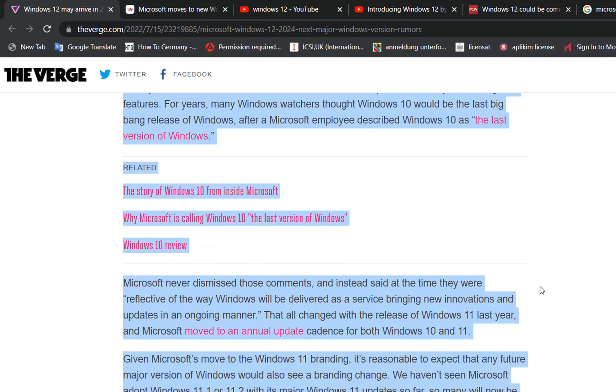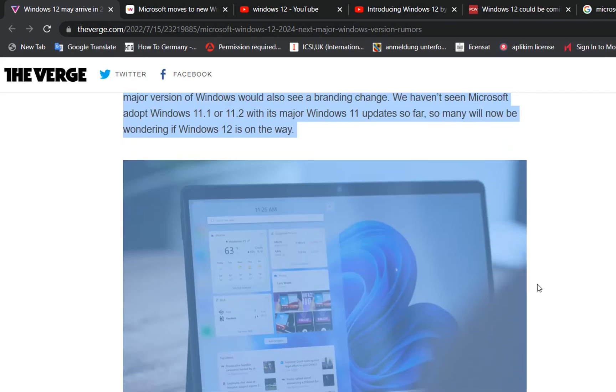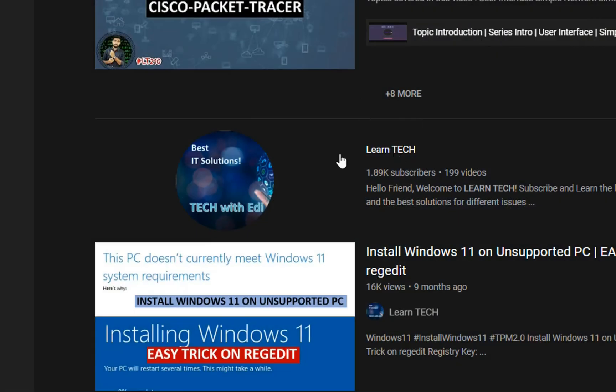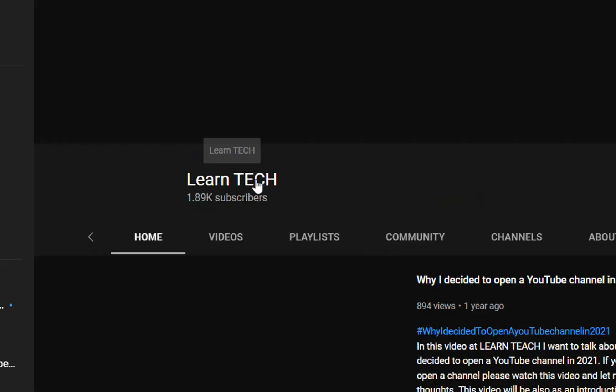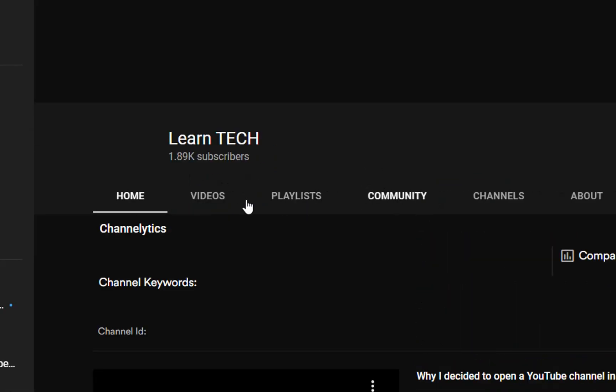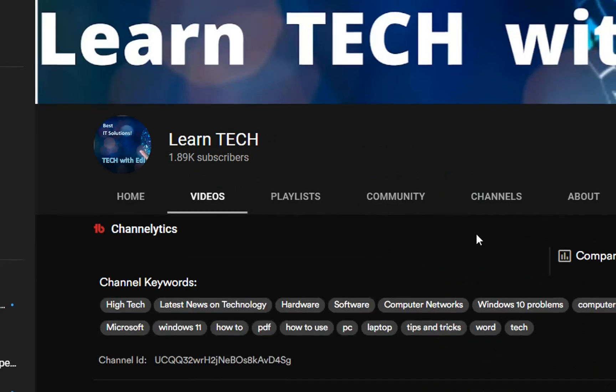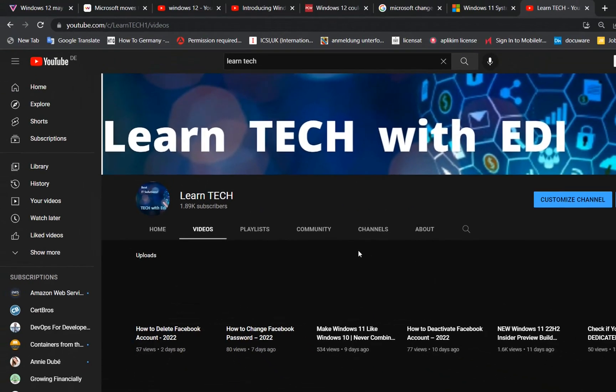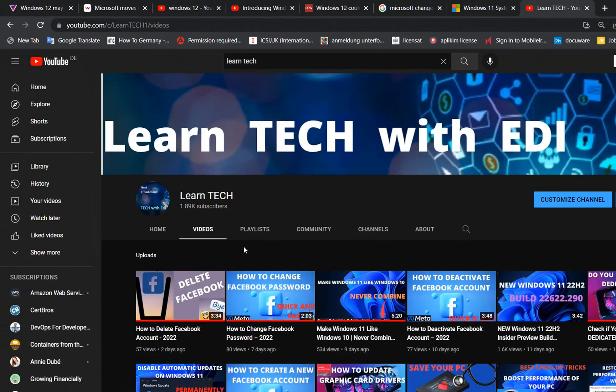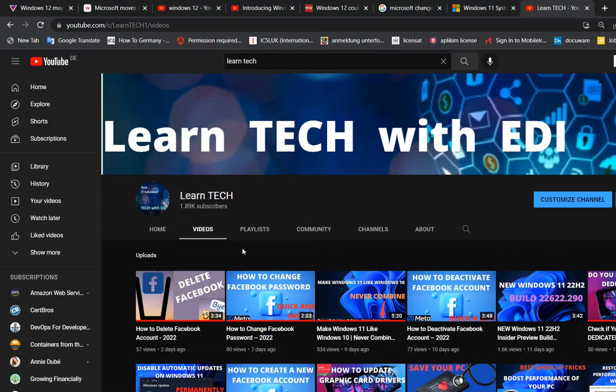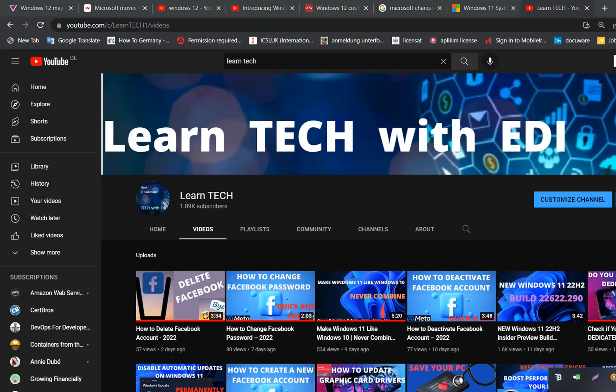Until then, we need to deal with the problems and issues that we have with Windows 11 or Windows 10. And for that reason, I highly recommend you to subscribe to our channel so we can go through this together. Let me know your thoughts about this topic in the comments below. Thanks a lot for watching and all the best.